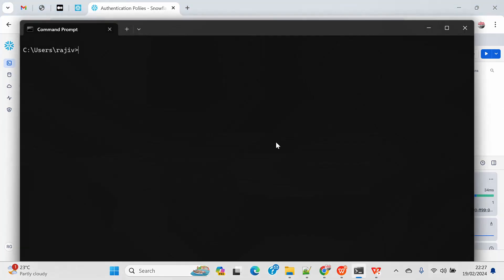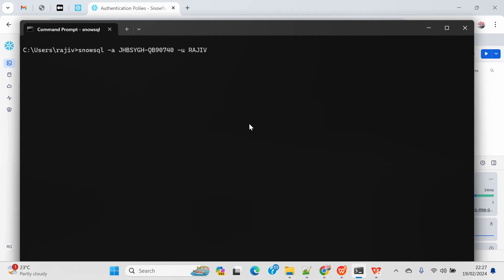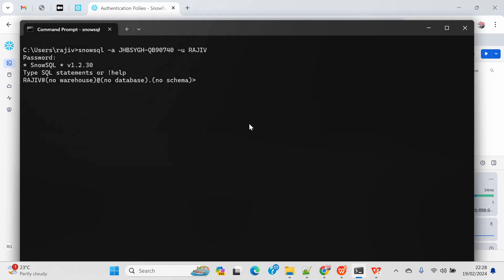Let me go and quickly connect to verify whether I am able to connect before we start with any other part of the demo. I'll quickly enter the password — and yes, I am able to connect.